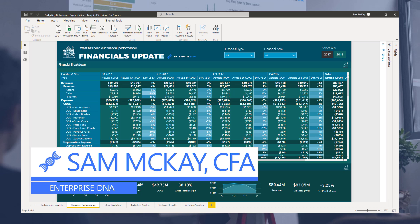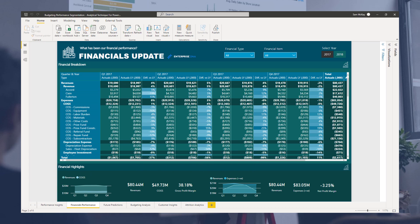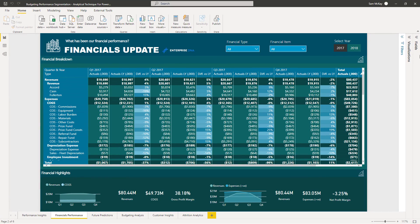Hey everyone, it's Sam McKay from EnterpriseDNA. I want to go over one of the sessions I'm going to present at the upcoming EnterpriseDNA Learning Summit, because the techniques you can utilize to create financial reporting inside of Power BI have improved immeasurably of late. With a bit of imagination, you can integrate elements of your data and calculations into the table feature in Power BI and create some really compelling financial analysis.